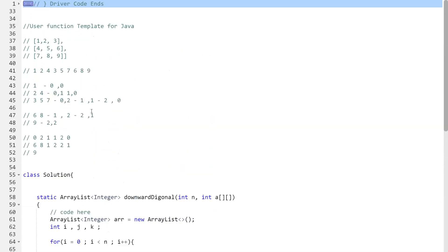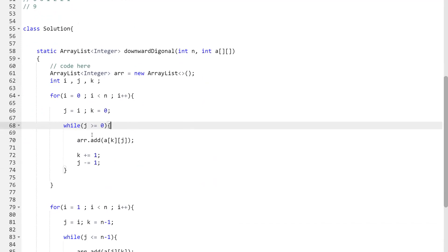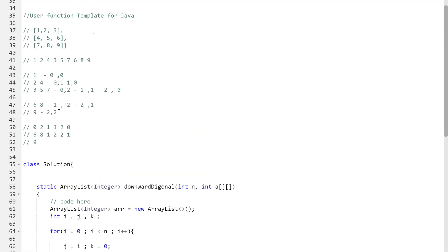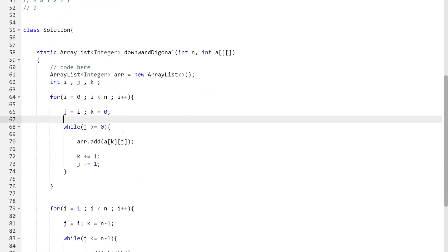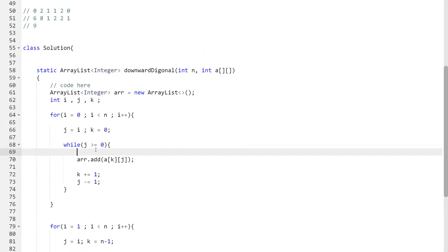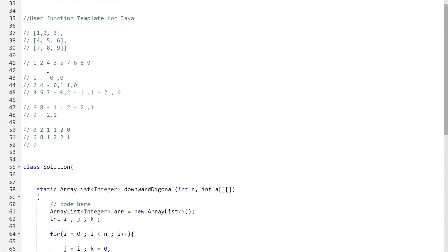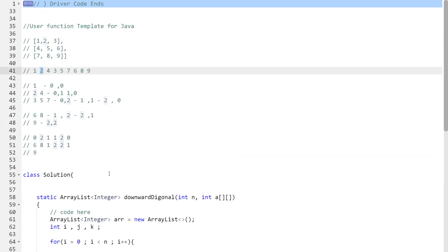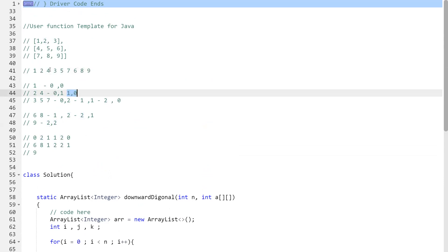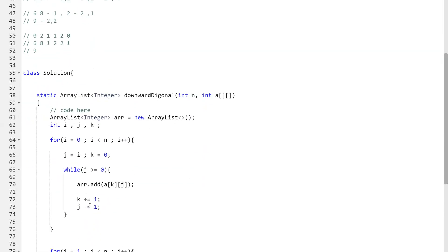Dry run: when i=0, j=0, k=0 — j >= 0 is true, so we add a[0][0] = 1. k becomes 1, j becomes -1, so we exit. When i=1, j=1, k=0 — we add a[0][1] = 2, then k=1, j=0, we add a[1][0] = 4. Then k=2, j=-1, condition is false. So we've added 1, 2, 4.